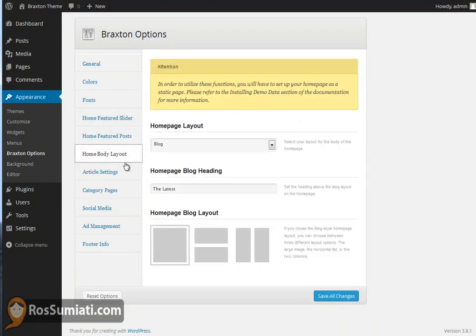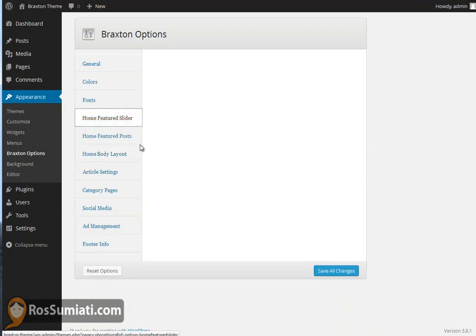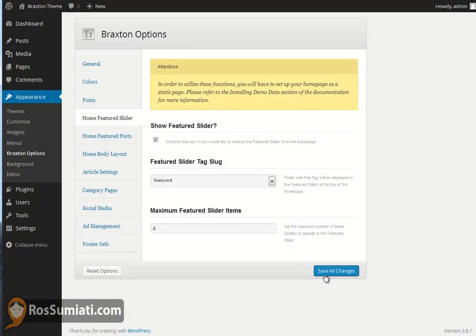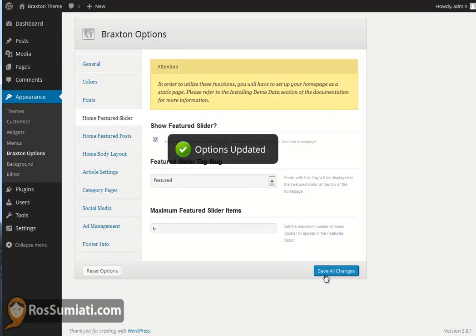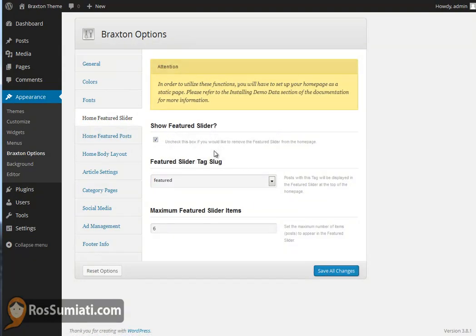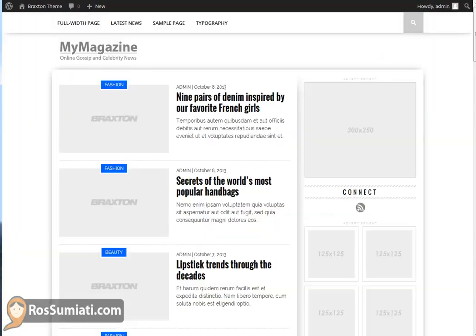Let's go back to the featured slider. Save the options and then refresh to see the result of our settings.